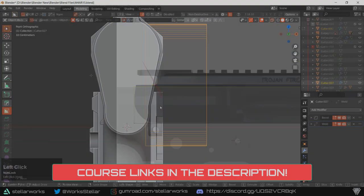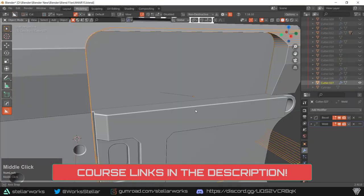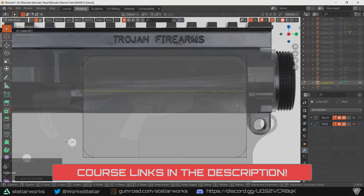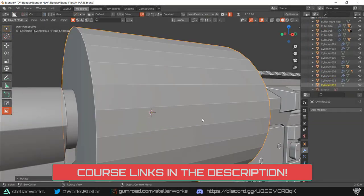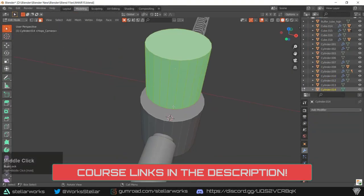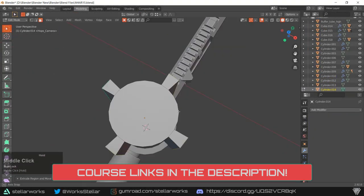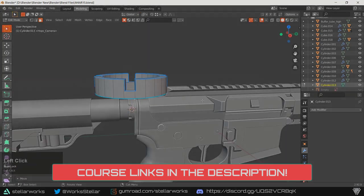And then we'll be looking at baking these textures in either Marmoset or Substance Painter, just depending on what your personal choice is.